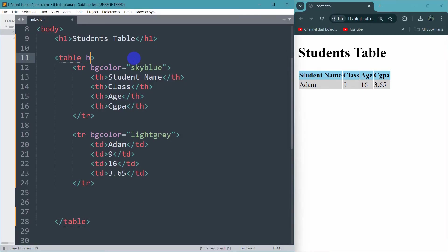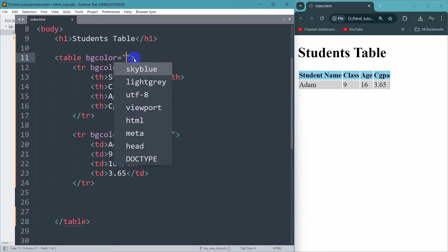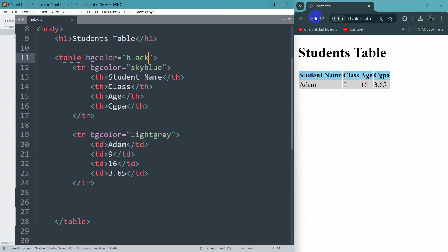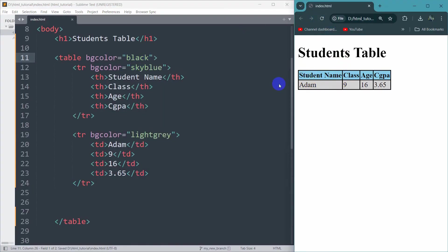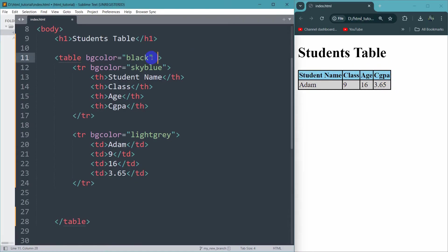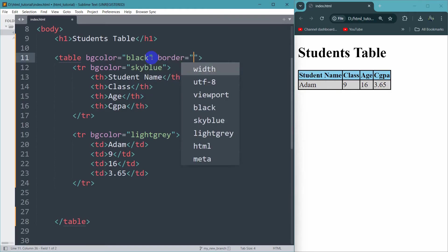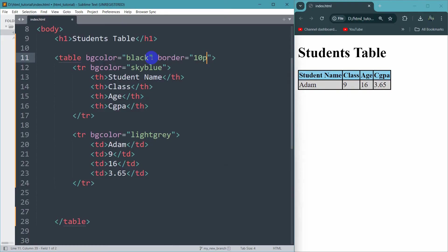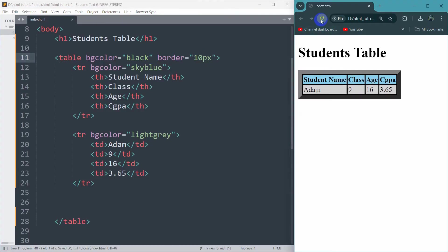For the table header if you want a background color you can say bgcolor and set it to black. If you now save and refresh, there you can see it becomes black. If you want the border size to be a little bit bigger, you can add border and set it to 10px. Save and refresh — there you can see it will look like this.